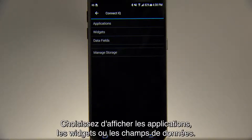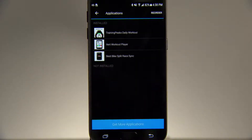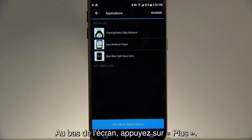Select whether you want to look at applications, widgets, or data fields. At the bottom of the screen, tap Get More.